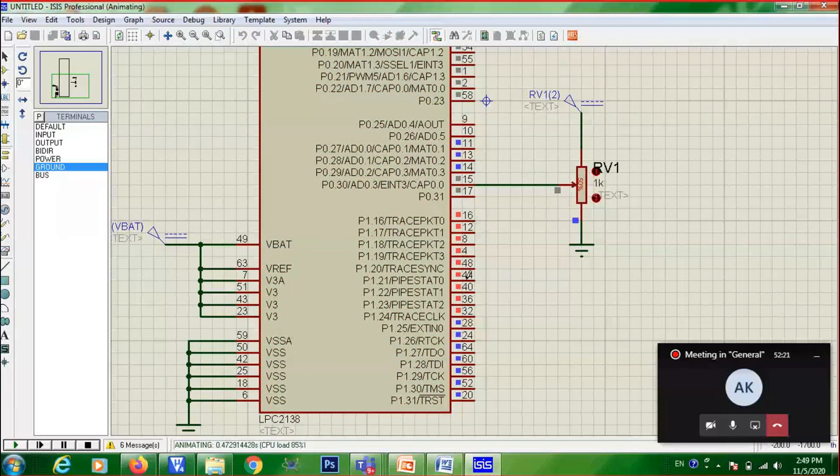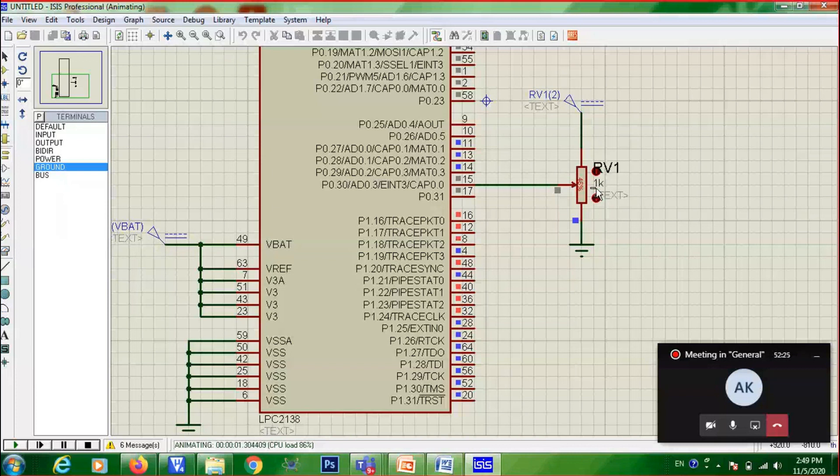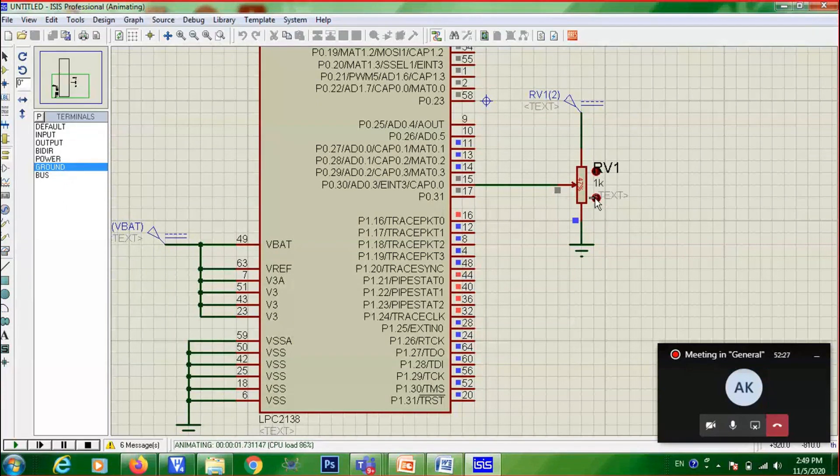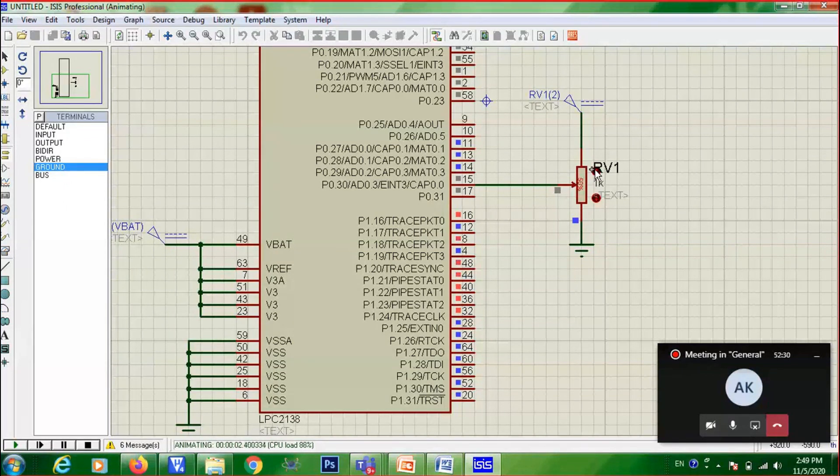So now you can see, these are the 10 LEDs. When you are clicking on this, small arrows, up and down arrow, you can see the value will be changing.